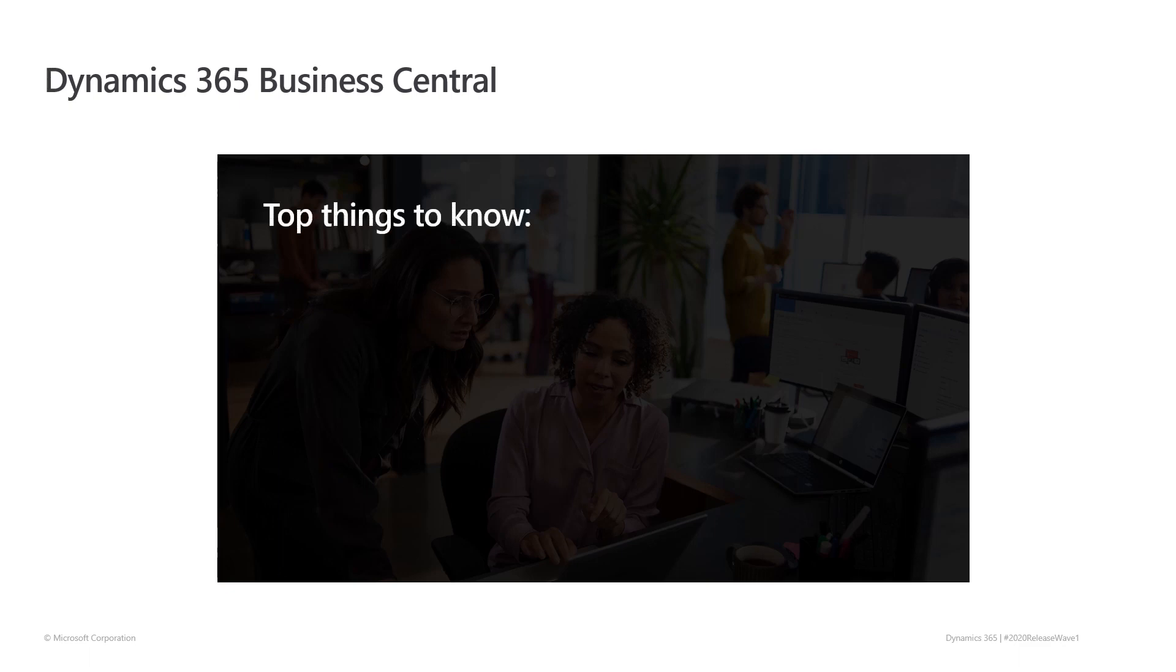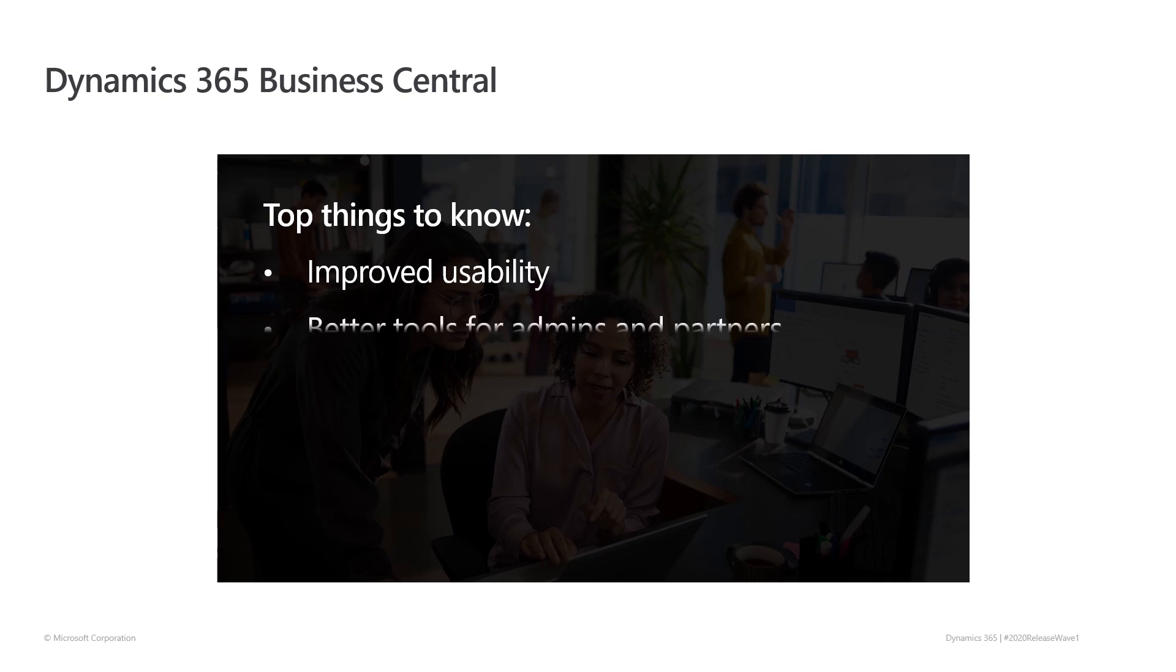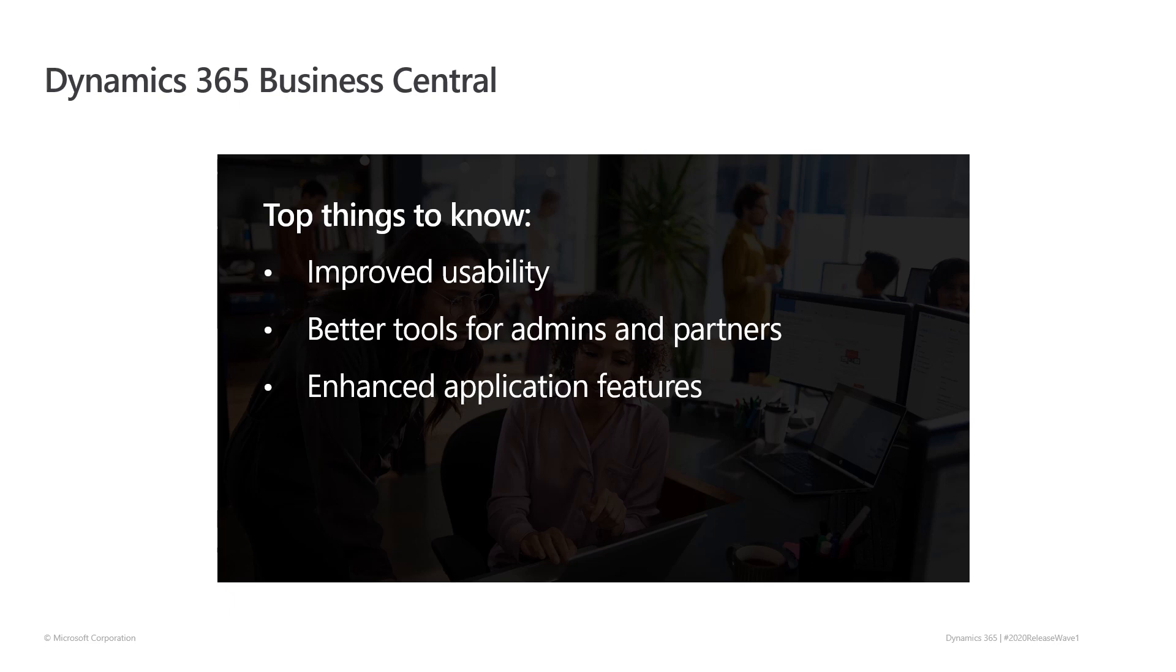We've put a lot of effort into 2020 Release Wave 1. Much of our work was focused on the under the hood stuff, but we've also added a bunch of great new capabilities for you to enjoy.